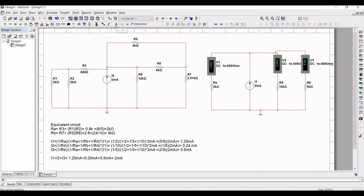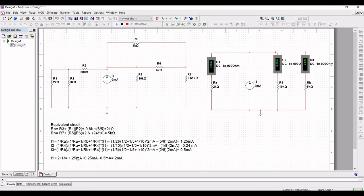You can see the values of current I1, I2, and I3 which are 1.2 milliamperes, 0.24 milliamperes, and 0.5 milliamperes respectively. The theoretical values match the simulated values.